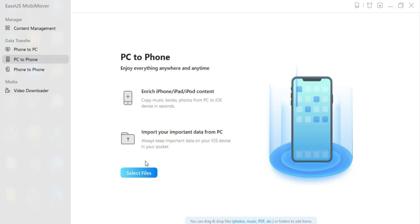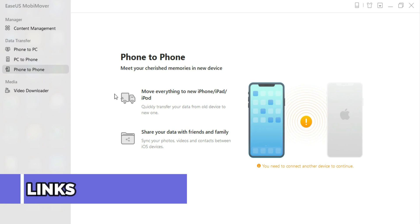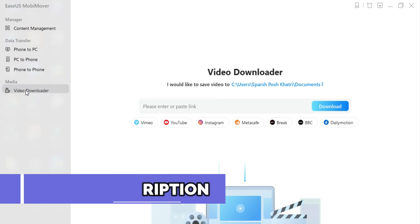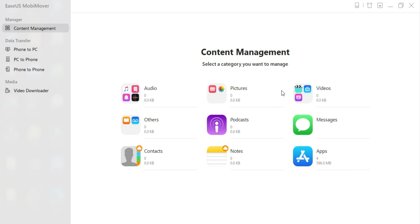It has three major steps. You can transfer your iPhone data to PC, or you can transfer data from PC to iPhone. If you have two devices and you want to share data between them, you can do that with the phone-to-phone transfer. You can also download videos from different social media platforms.